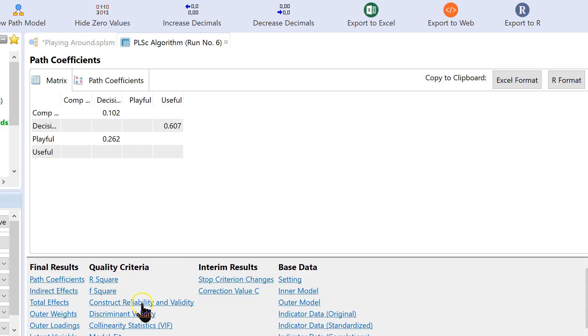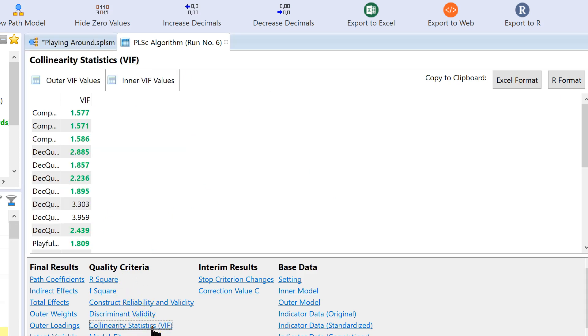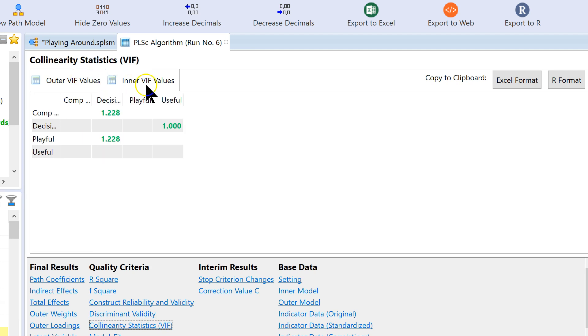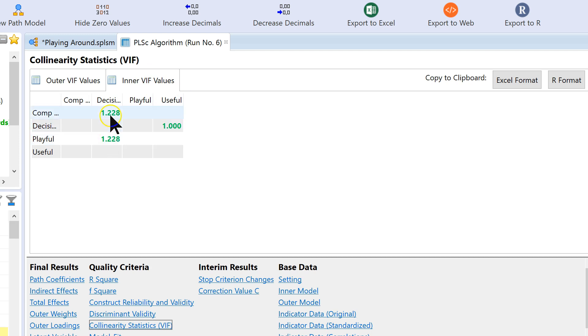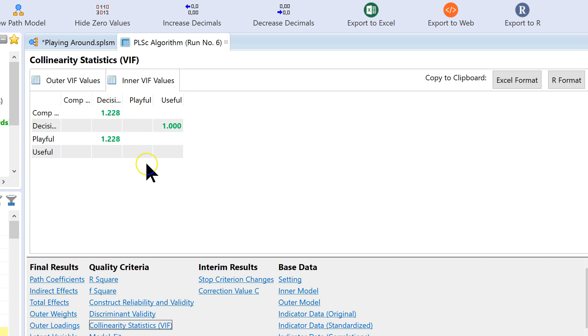And once it runs, ignore everything except down here where it says collinearity statistic VIF, and go to the second tab, which is the inner VIF values. And we've done this only for decision quality at this point. So, we want these numbers to be green. If they were not green, if they were more than 3.3, then that would be an indication of method bias. Right now, we're good.